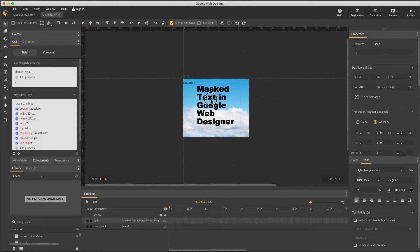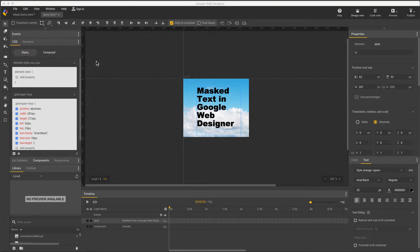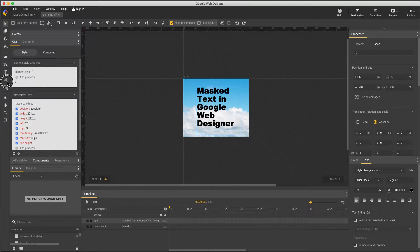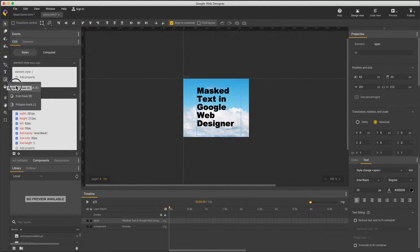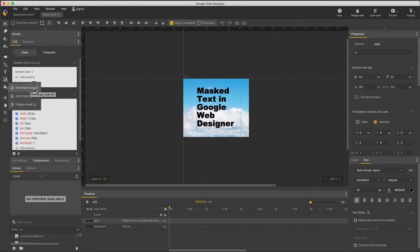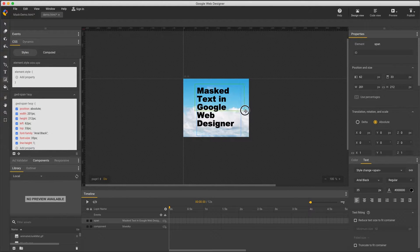Now with this selected, I want to point out the clip path mask tool and note three options: rectangle, oval, and polygon. I'll choose rectangle, which works in all browsers, and draw a shape.